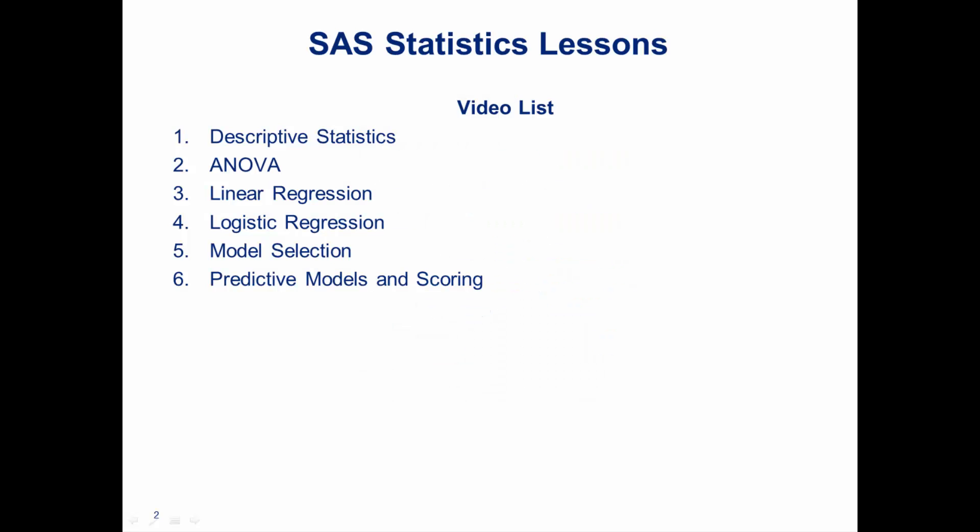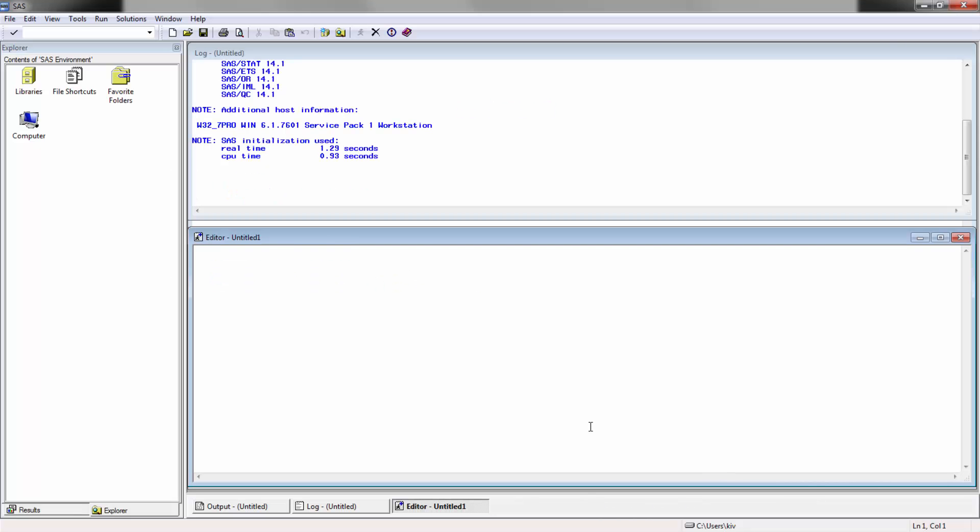Hi everyone, this is introduction to SAS statistics and this is the third lesson of a series of six lessons on using statistics within SAS. Let's go ahead and get started.